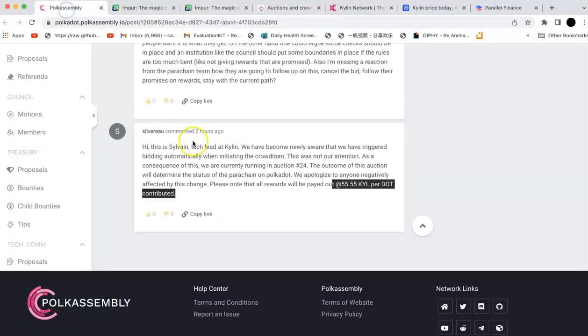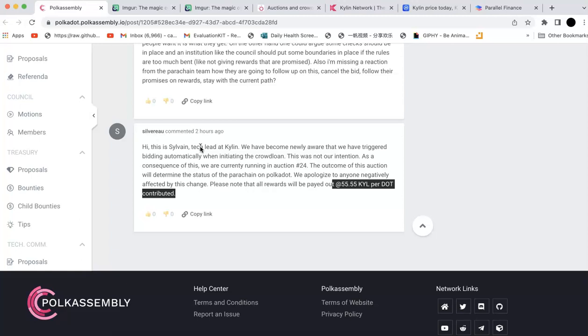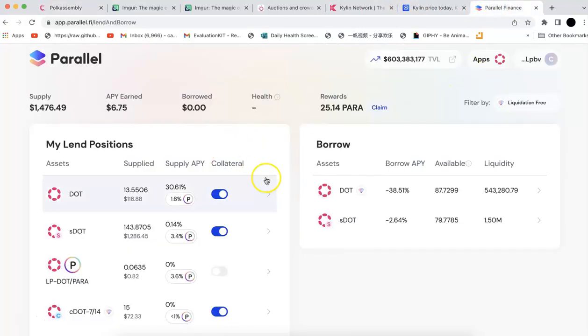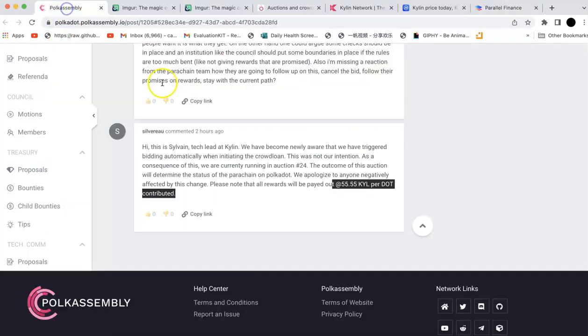That's much lower than all other crowdloans. So that's why I would want everyone to be careful when you contribute. Of course, it's not like a recommendation or something. I cannot do that. I just share my personal experience. Like I really, really regret that I put some DOTs and support this one because because now I totally get confused. And yeah, really, the return is terrible. So it's better I should just use Parallel Finance and lend my DOT. Why I just participated in this crowdloan? Right.